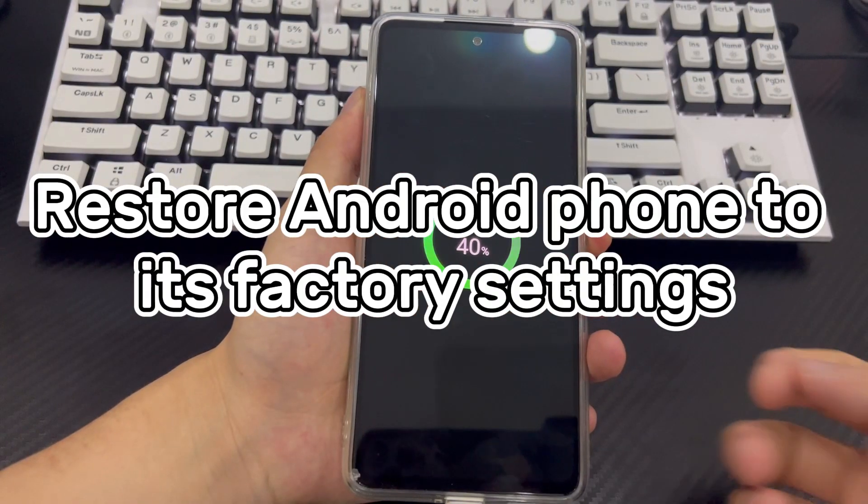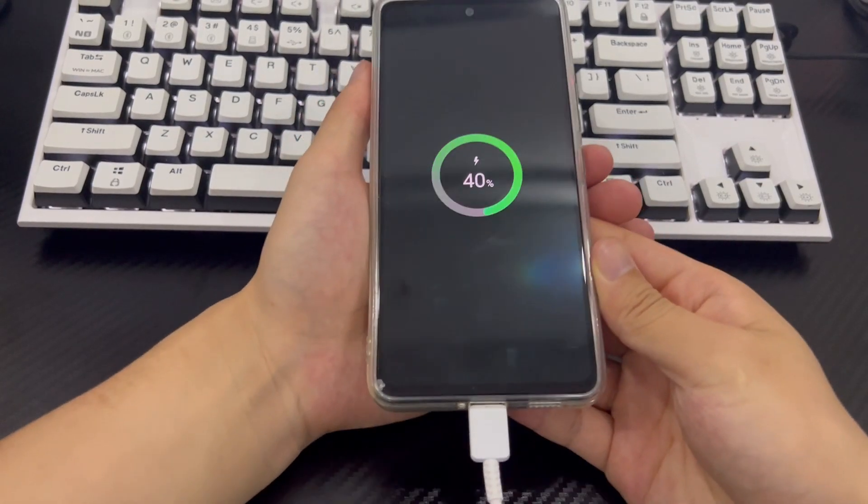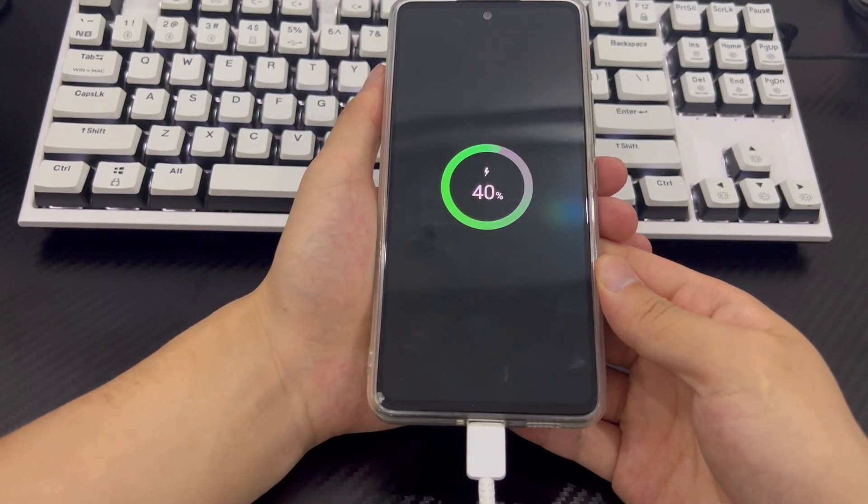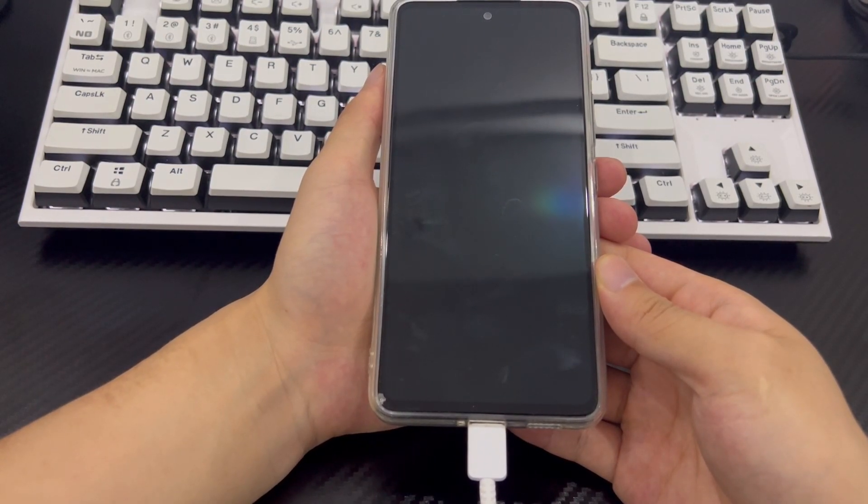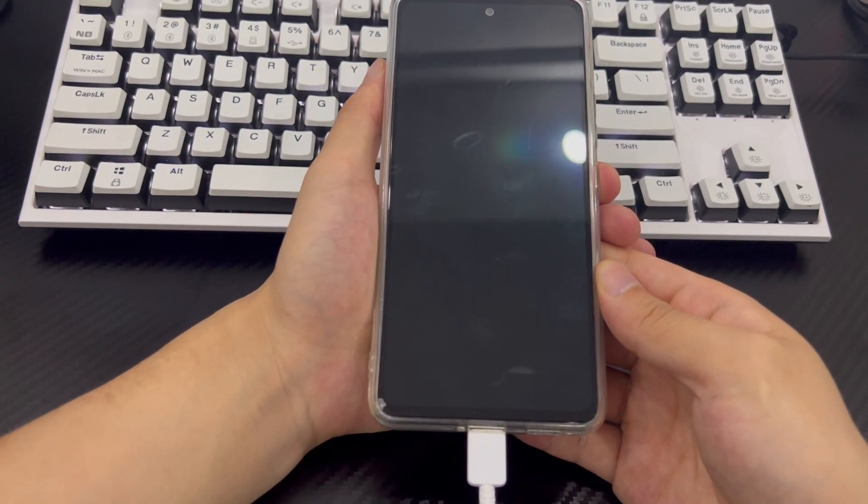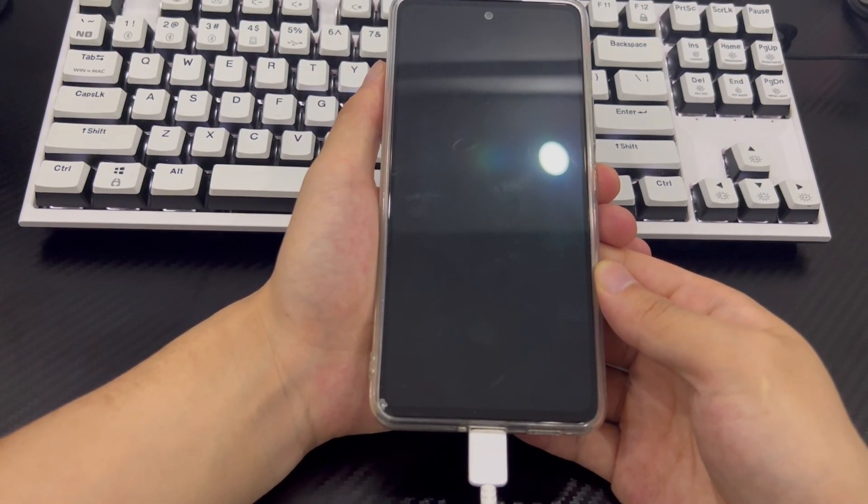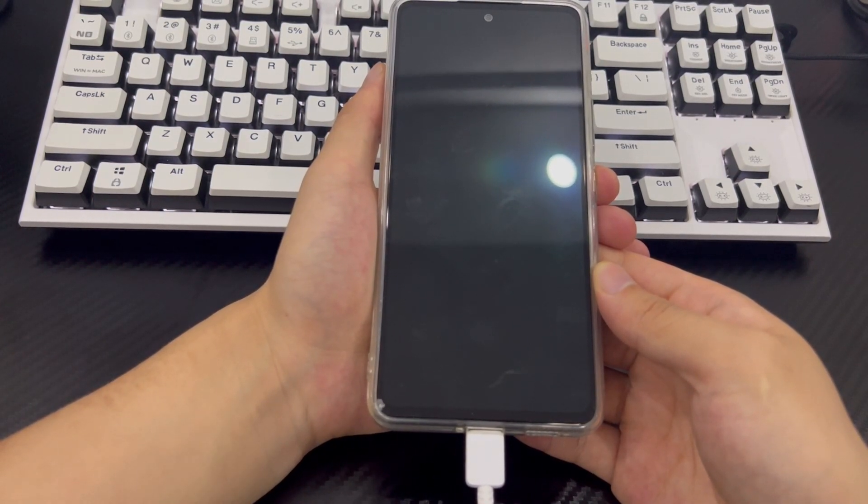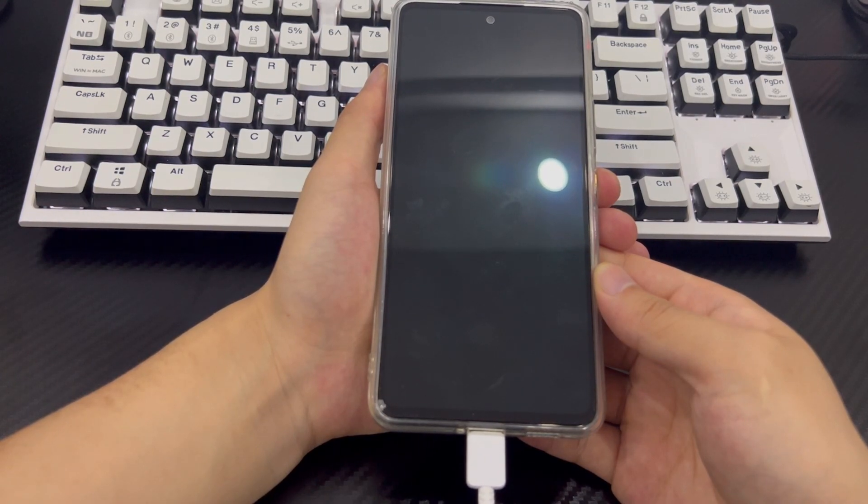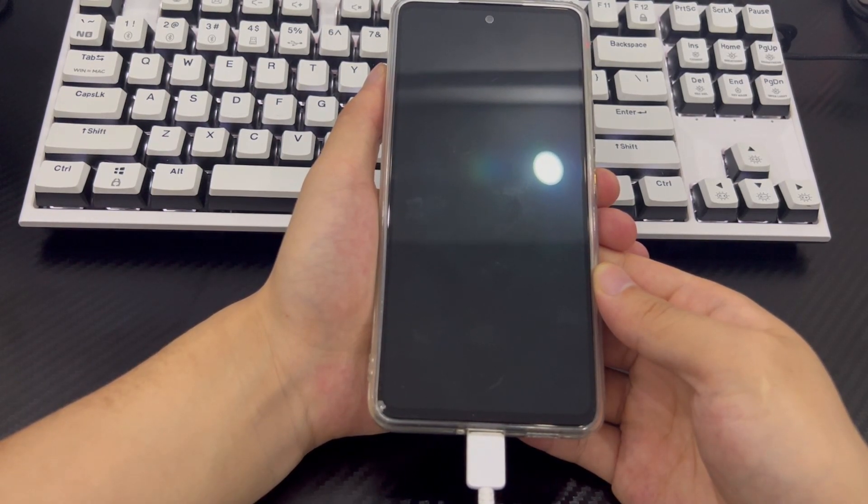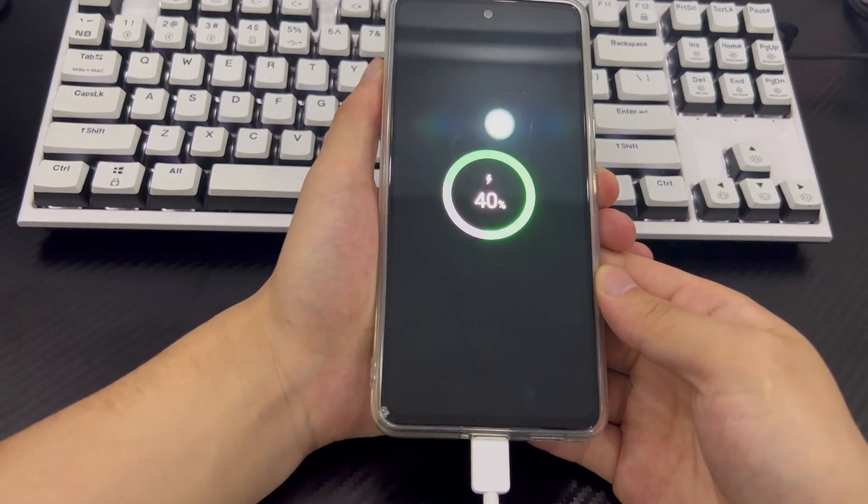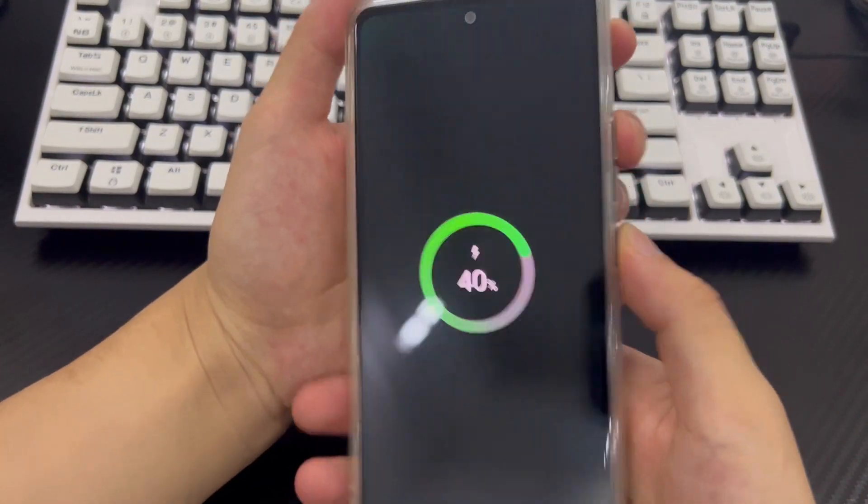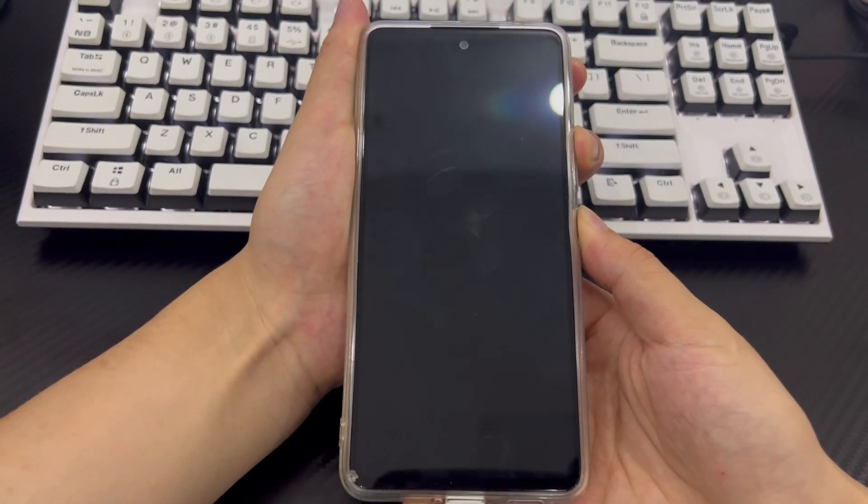Method 6 is to restore factory settings. There is a way other than using Google to find my device. This may be the last step you can do yourself. A factory reset can help you unlock your locked Android phone. If you need the data in your phone, please back up all your data first. Next, please follow the steps below to restore the phone to factory settings. Connect your phone to your computer. Then, make sure your phone is turned off and wait at least 30 seconds. Next, press the volume up button and the power button at the same time until you see the recovery mode screen.